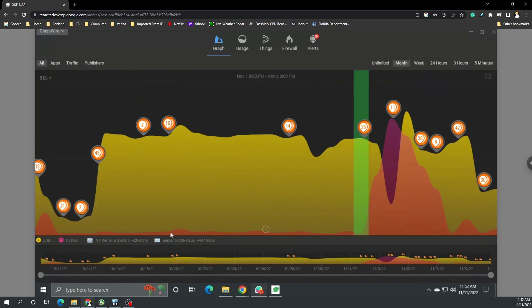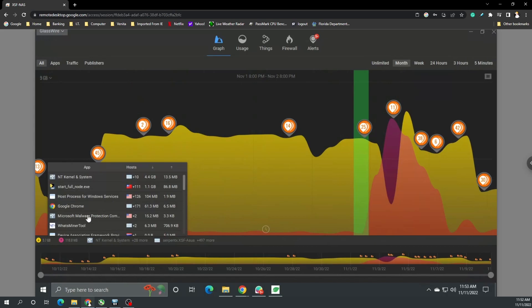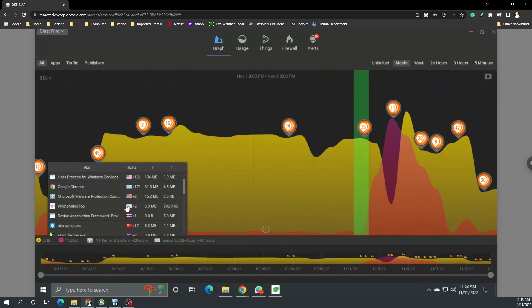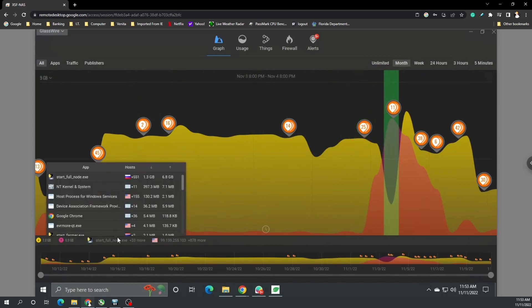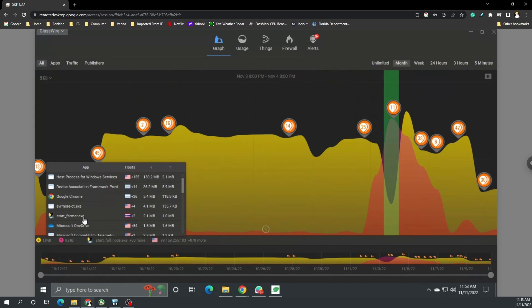Let's get a little closer to November or the date that we updated the wallet - start full node 111 connections, only 86 megabytes up, start farmer two connections. Then we get to this date and boom, we see we got 551 nodes or 551 hosts that were connected to and we sent seven gigabytes of data.